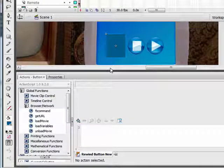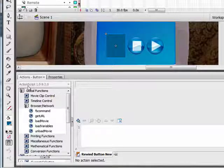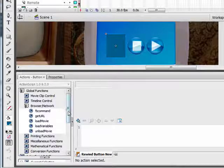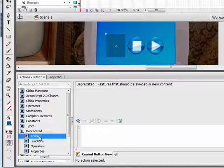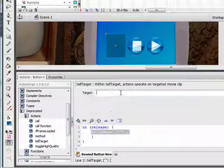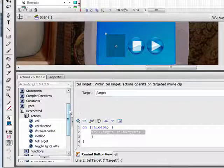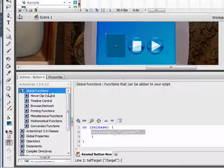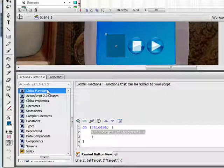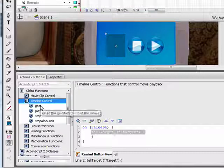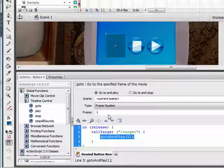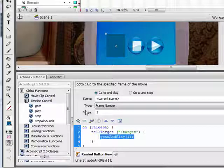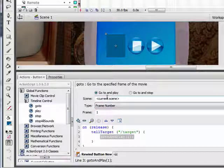We want this button to tell the movie to rewind. You're actually not going to control the video, you're going to control the movie clip, the target movie clip that the video loaded into. Scroll down to the left side until you see deprecated, open up actions and double click tell target. In the target field, type in slash target. Now we want it to go back to frame 1 and play. Go to global functions, timeline control and double click go to. You don't have to change anything here. It's telling the target, our movie clip, to go to frame 1 and go to and play.